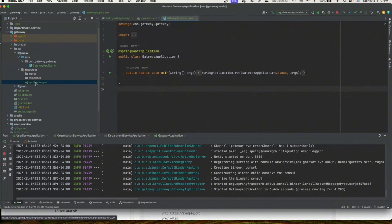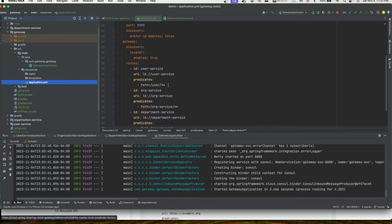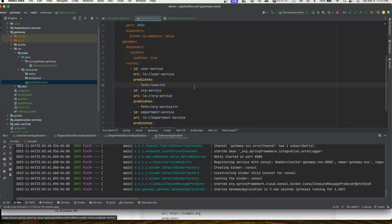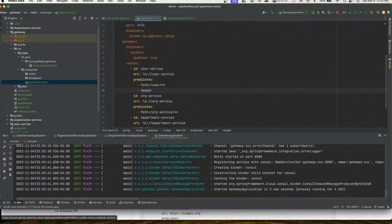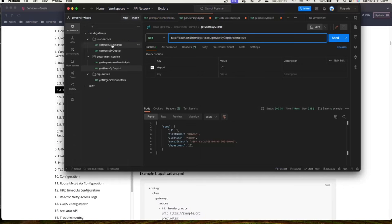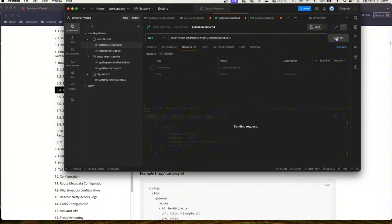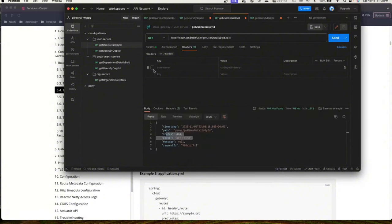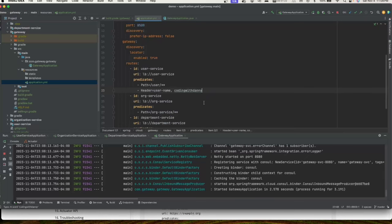Let's play around with a header predicate. We'll pass a header named 'user-name' with value 'coding with danny'. When the request comes in, it will match only if the path matches '/user/**' AND the header 'user-name' has the value 'coding with danny'. If this header is not passed, the request returns 404. After restarting, removing the header gives 404; adding it back lets the request through.